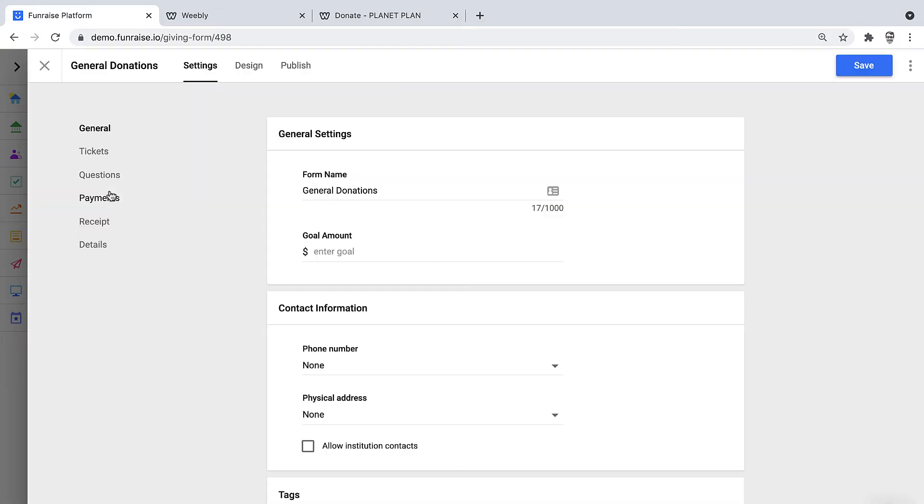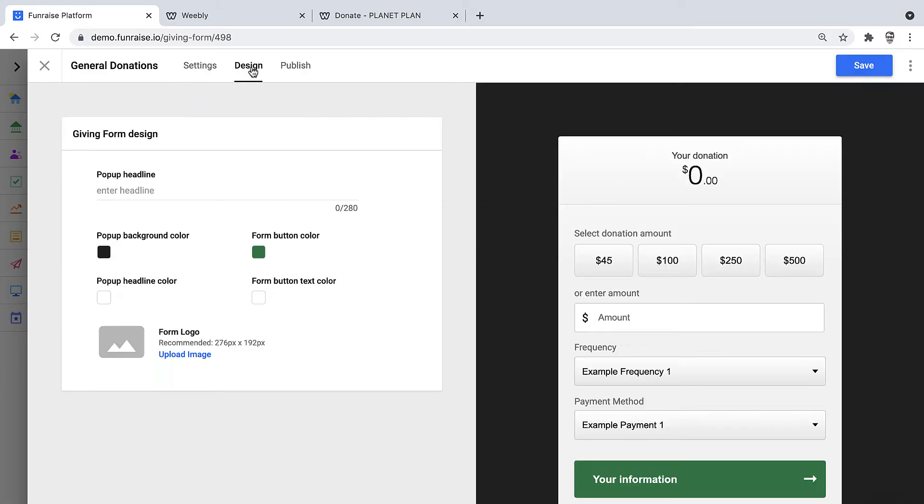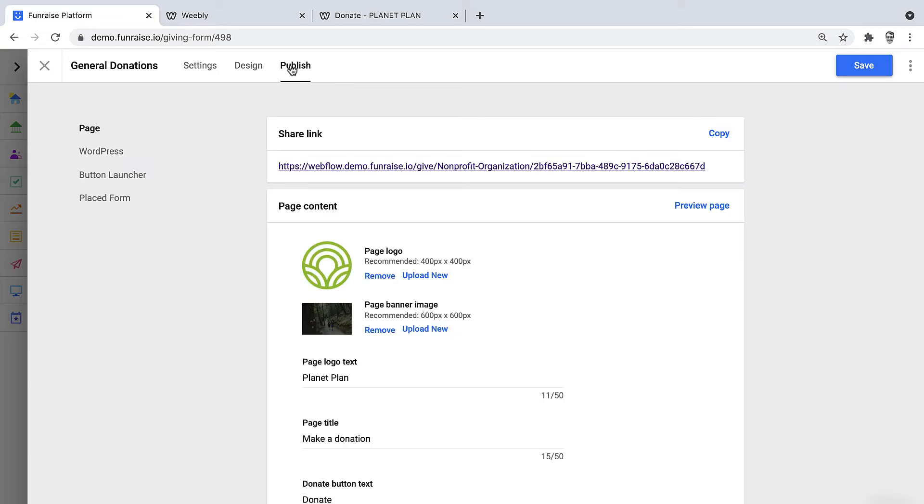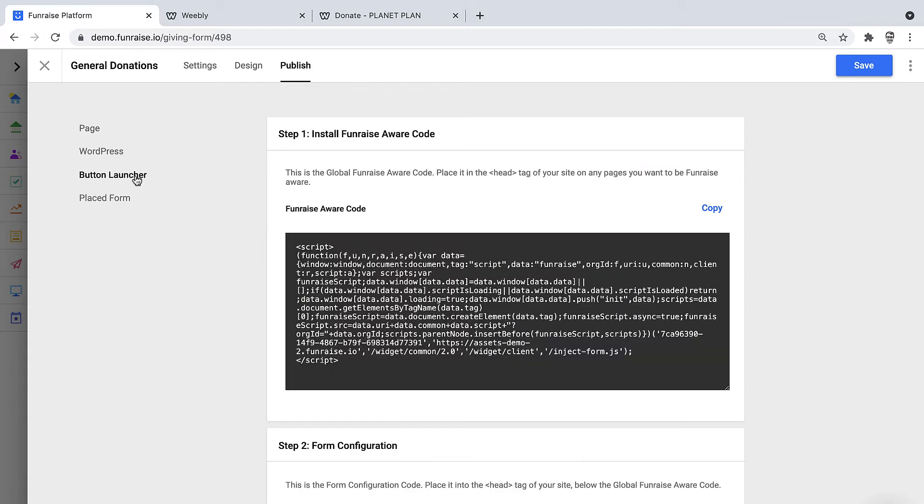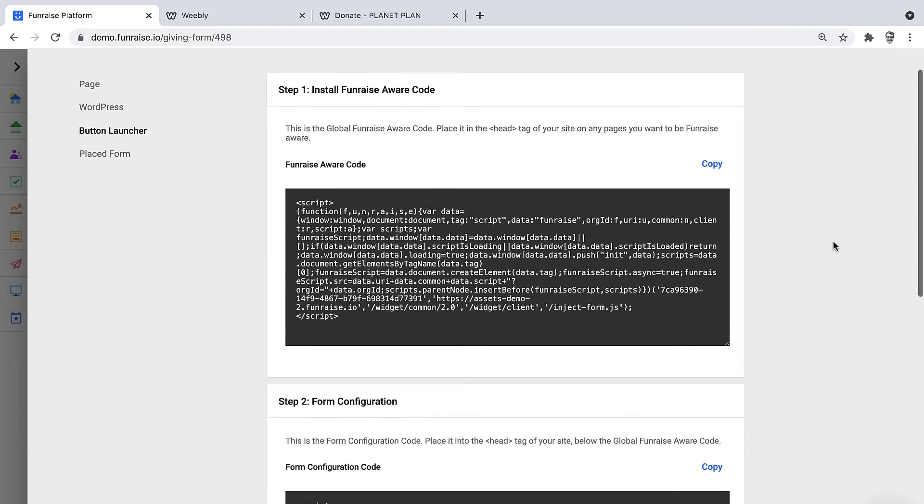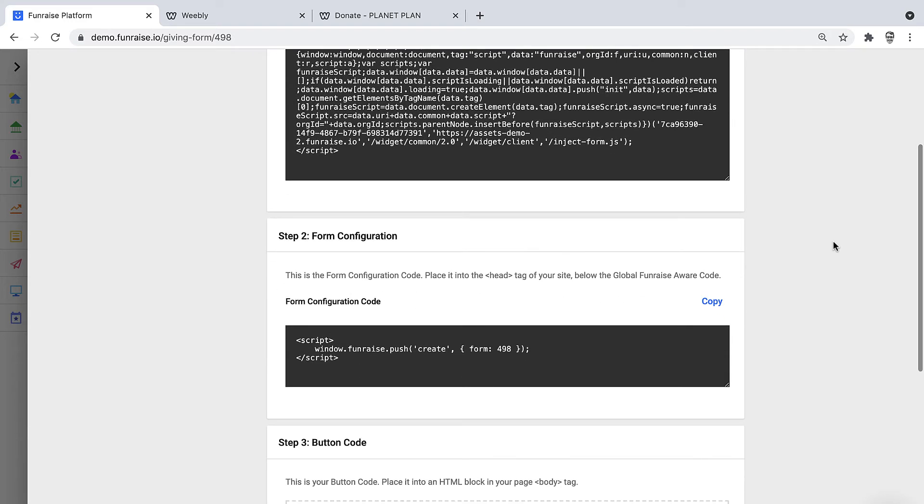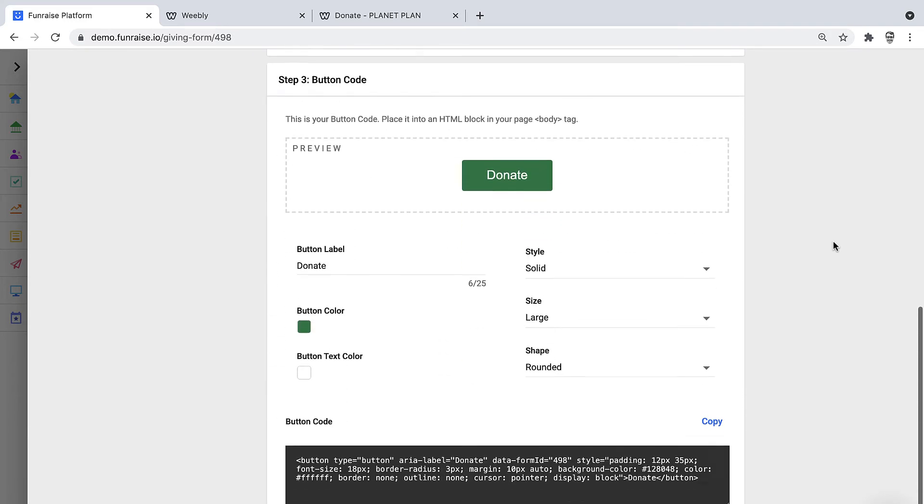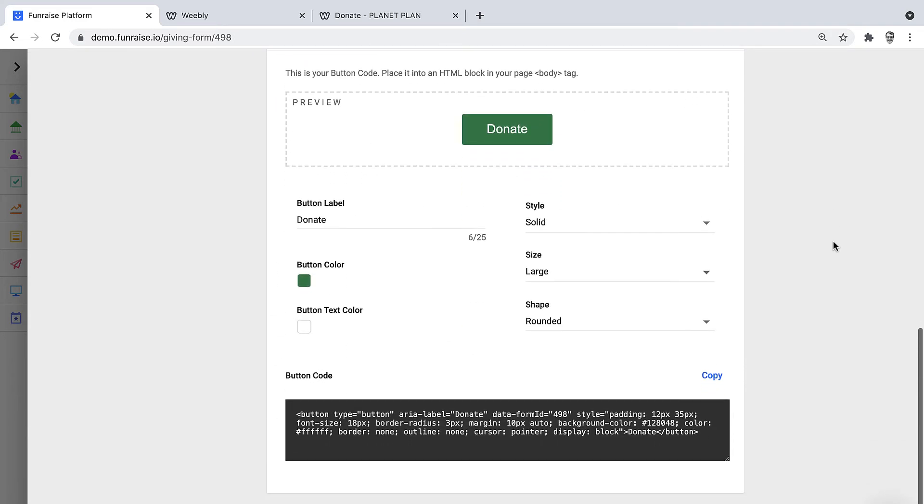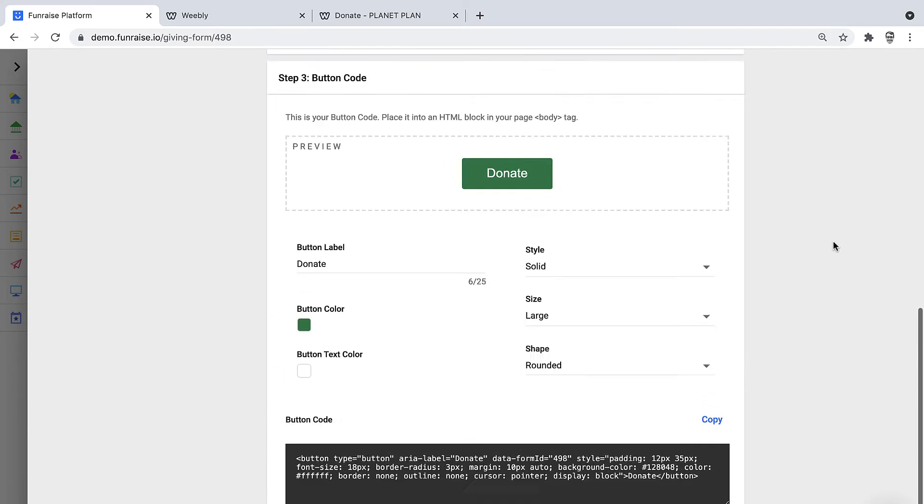This is where we can edit the settings or the design for the form, which we've already done, so now we're ready to publish. There are several different ways to publish a giving form. The most recommended option and the option for this example will be the button launcher. The button launcher has three snippets of code that need to be placed into the right place.